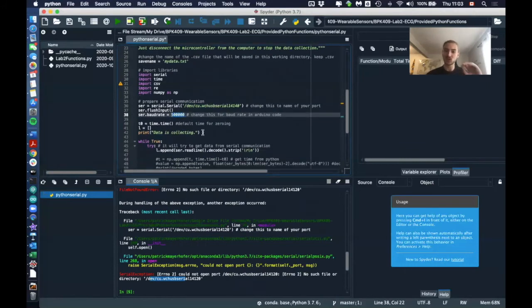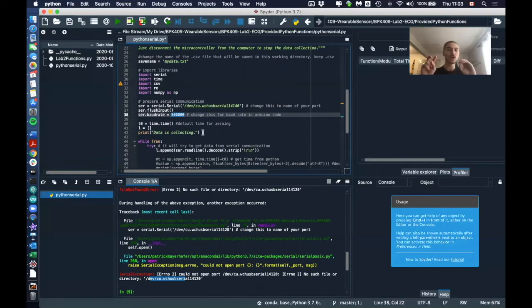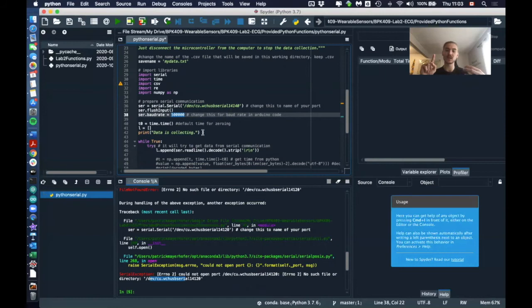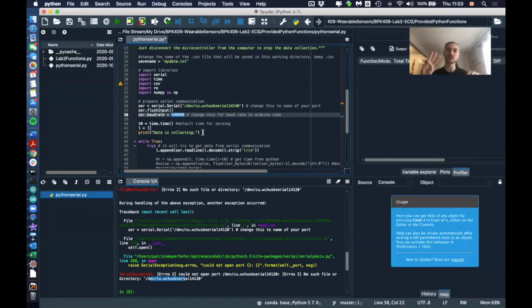And then also, this code is specifically to collect two columns of data, so we can use this for any code, it doesn't matter, but it has to be for two columns of data. If you just have one column—so maybe let's say just the electrical activity of your heart and not the time—it will not work. And also if you have three columns, it will also not work. So this is specifically for two columns.